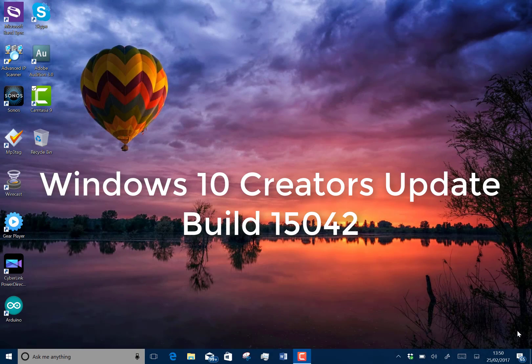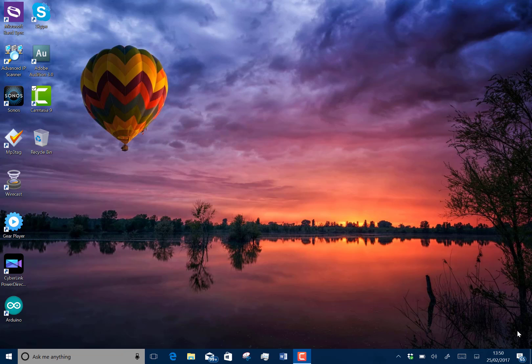Welcome to a video from TheDigitalLifestyle.com. In this video, we're going to look at build 15042 for PC for Windows Insiders on the Fast Ring.